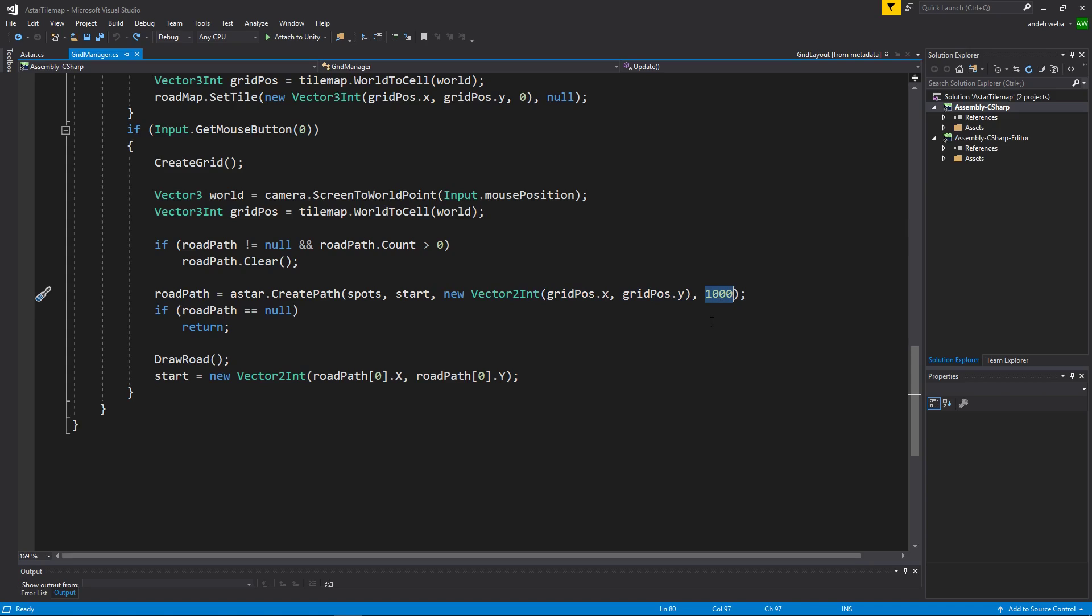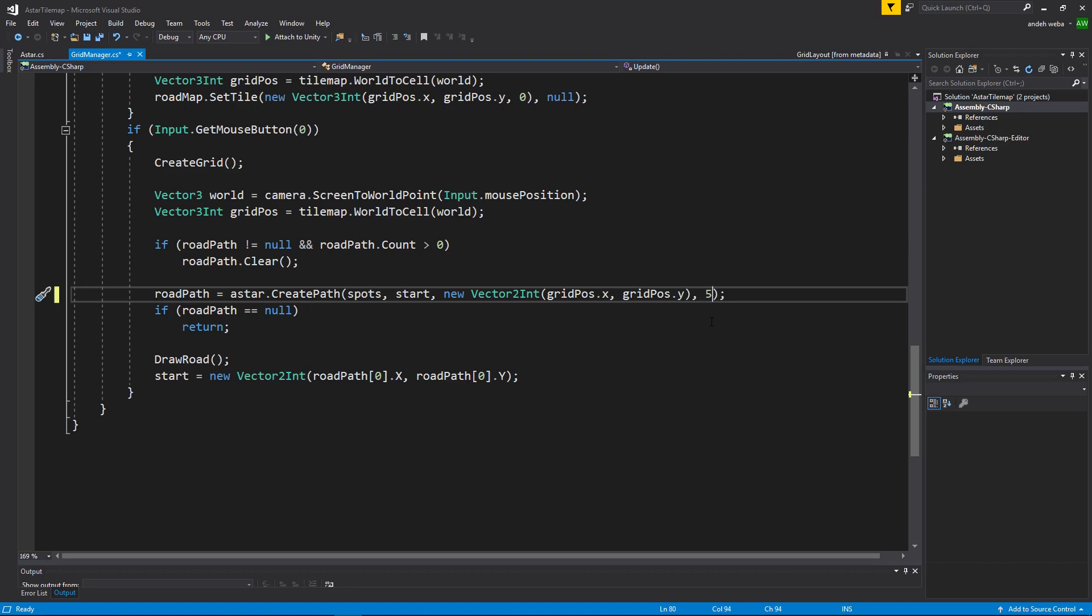Giving it a distance of 1000 should make it to where our path is not capped. But say you have a unit that can only move 5 positions per turn. You could change this to a 5 and your tile map will never draw a road that is longer than 5 positions.